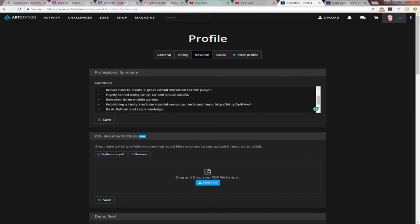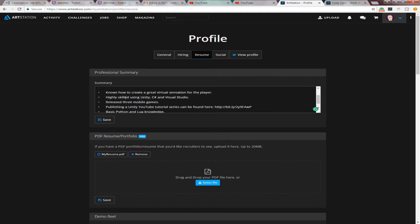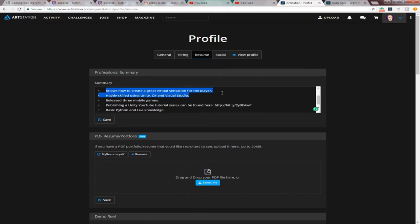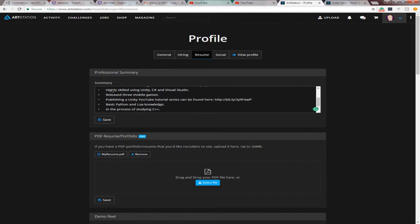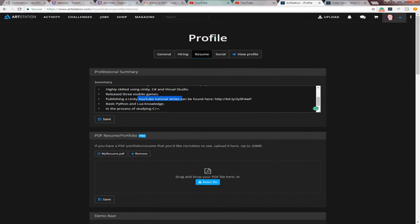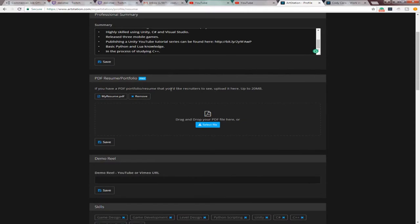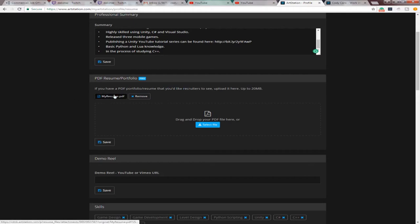And then down here, I did bullet points showcasing my skills. So I put, notice how to create a great virtual sensation for the player. Highly skilled using Unity, C Sharp, and Visual Studio. I've released three mobile games. Definitely put any projects or say, I've participated in so many game jams or something like that. I put publishing a YouTube tutorial series can be found here. I put a link to it. Put basic Python, Lua, and in the process of studying C++. And then here, if you upgrade to the upgrade your art station, pay for it. You can get some extra stuff, extra layouts I'll show you here soon. And then put your resume as a PDF.